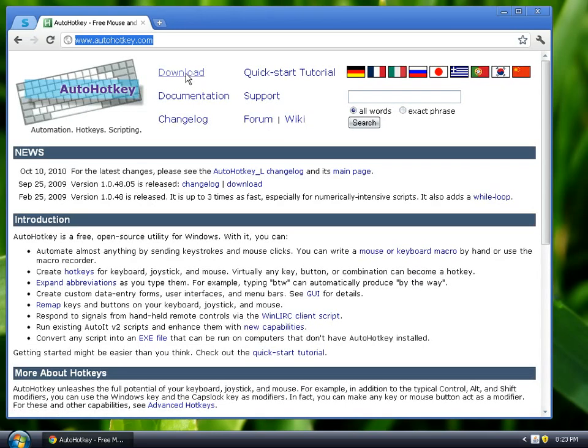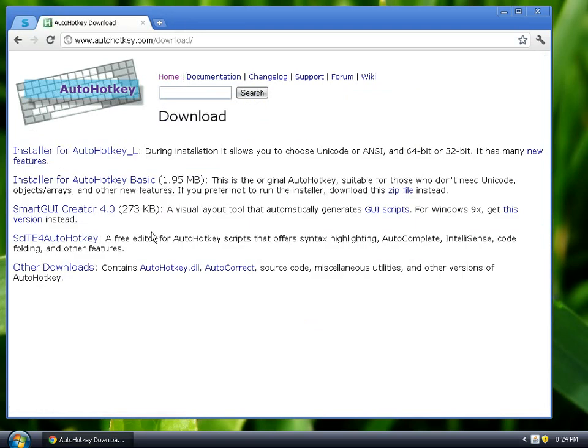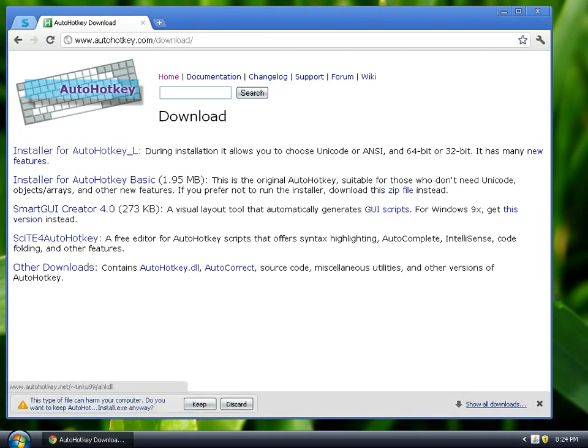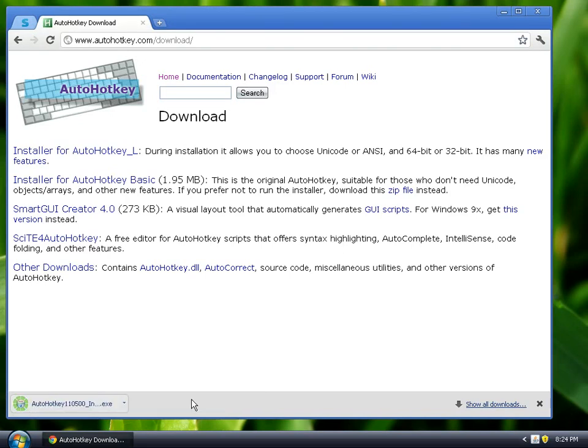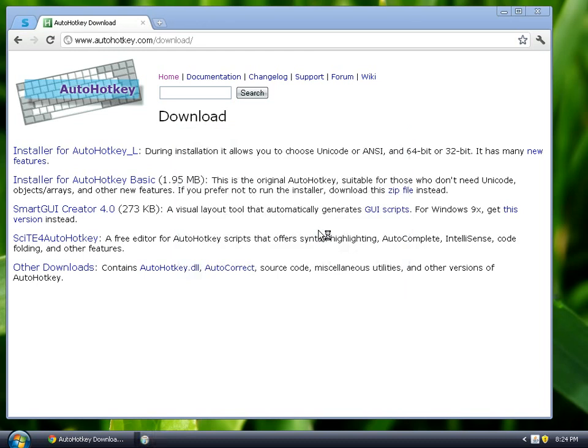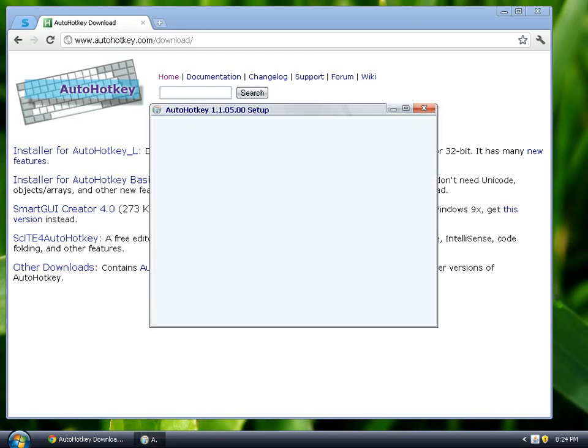We are going to go to download and we're going to install AutoHotkey L. Some people prefer Basic, but AutoHotkey L has been updated more recently. I believe Basic was last updated in 2009, and AutoHotkey L was updated like last week. So we're going to go with the more recent version, which has lots of new features.